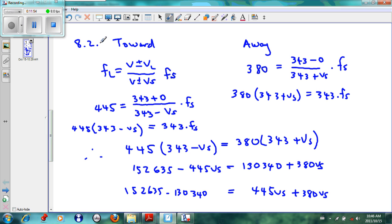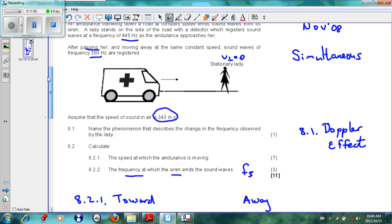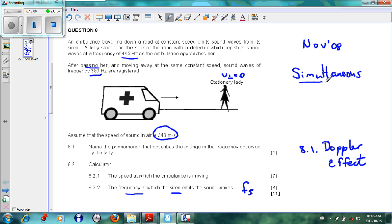This is a typical simultaneous Doppler sum and it is excellent revision for the exam. I hope you take your pens and pencils out and work with me and redo it so that you can understand the question properly and be prepared for the exam. Thank you very much.